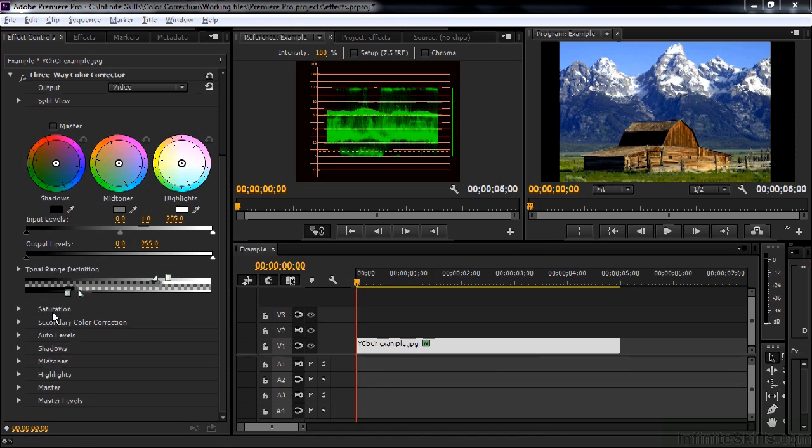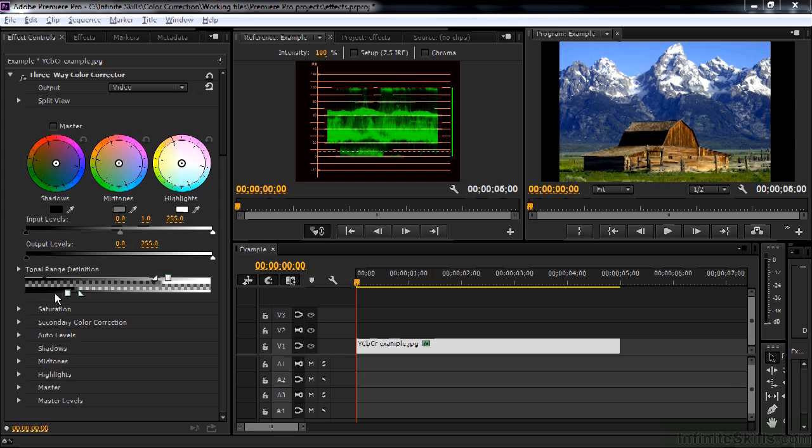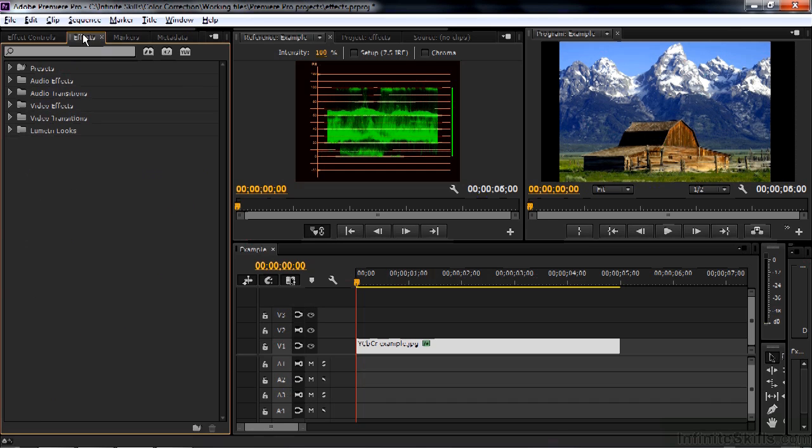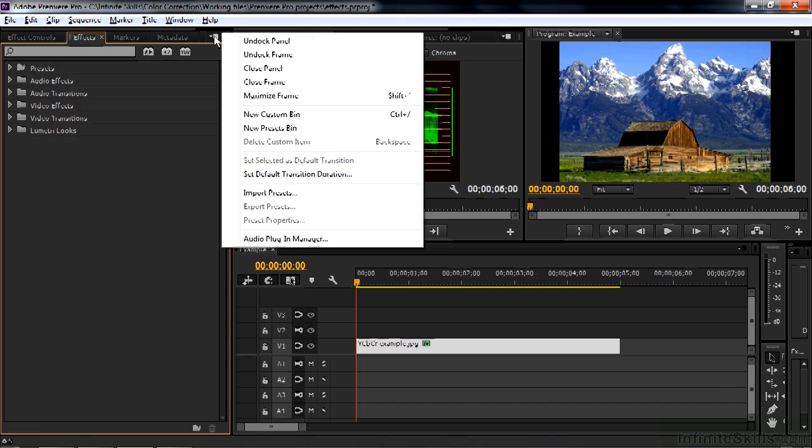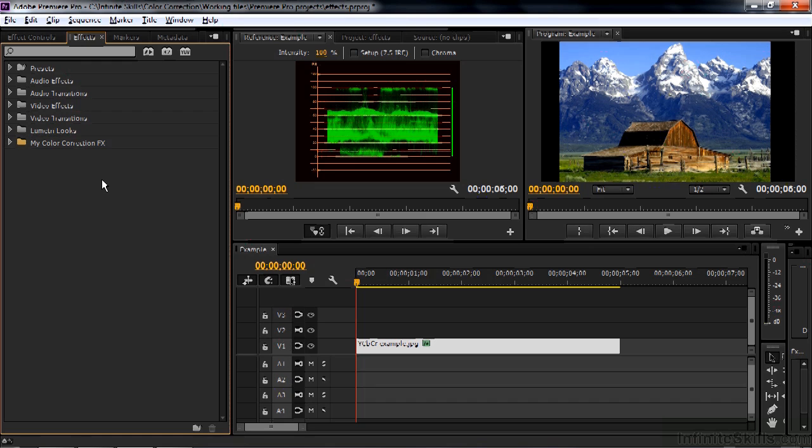Now, because the color correction effects that you're probably going to end up using are kind of scattered around amongst various categories, I recommend that you create a folder for the color correction effects that you want to work with. So to do that, go over to effects and then click on the panel menu here and click on new custom bin, not presets bin. We're making a custom bin where we're putting a bunch of effects there, new custom bin. You can name it whatever you want. We'll call it my color correction effects.